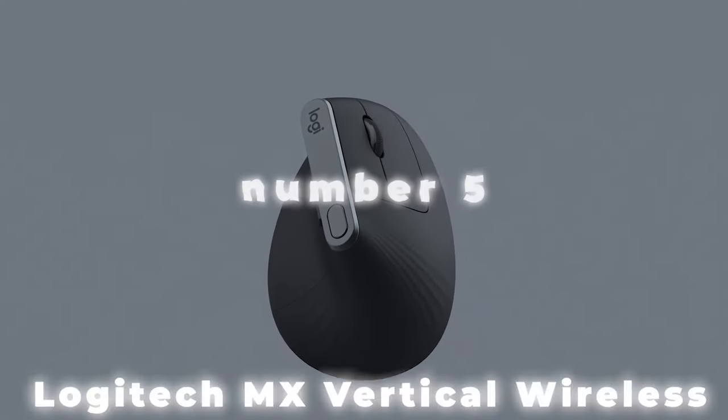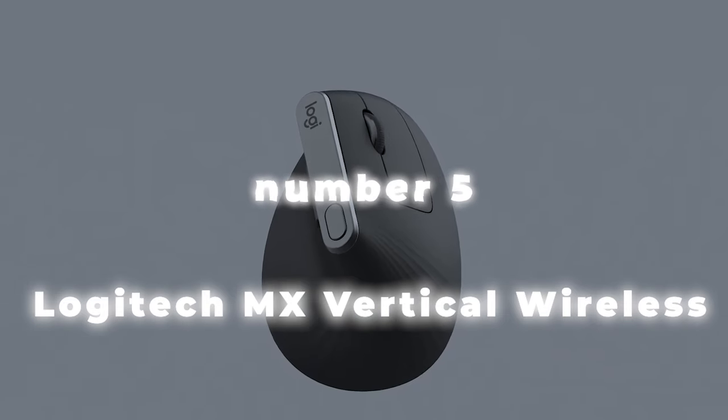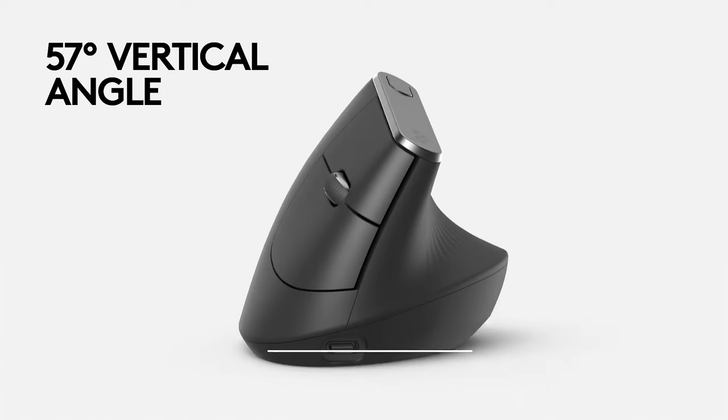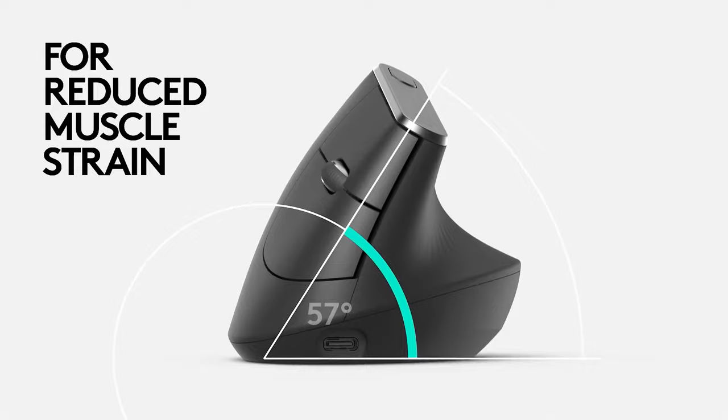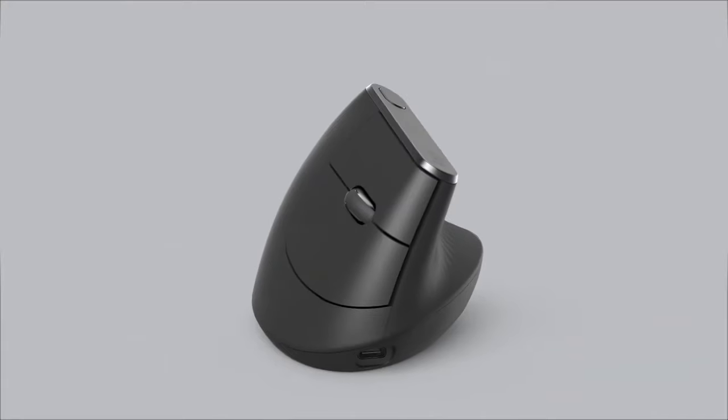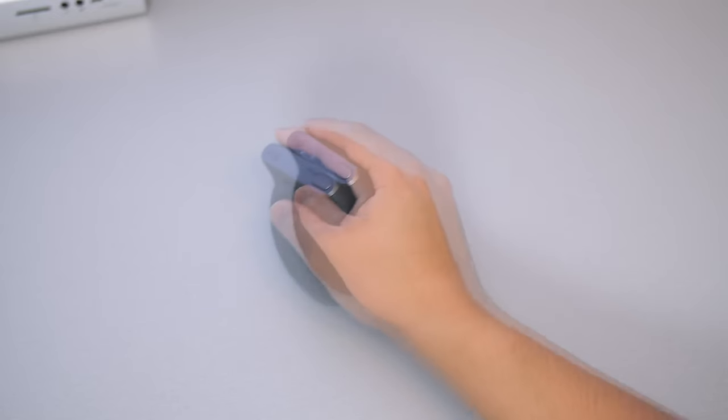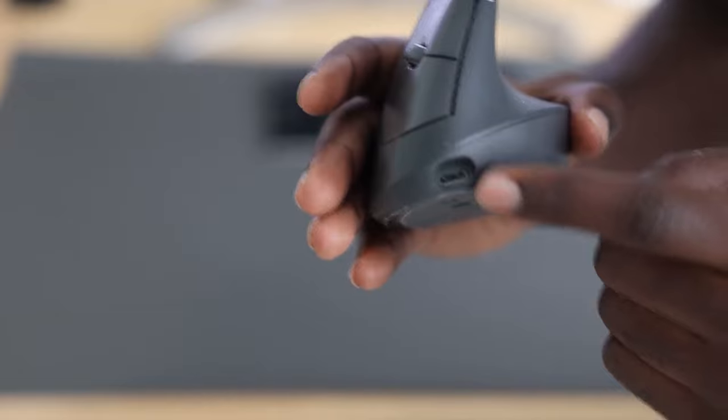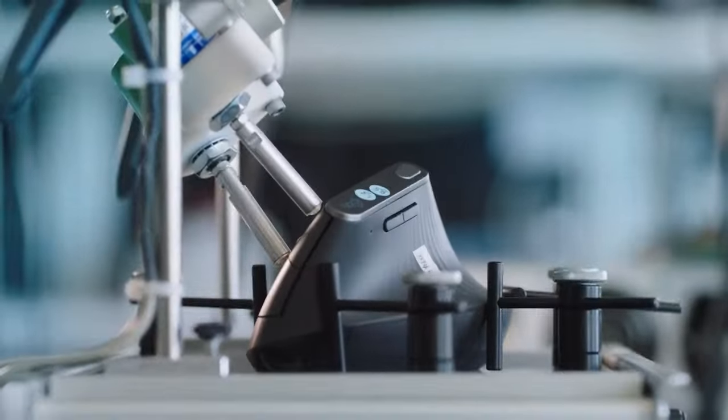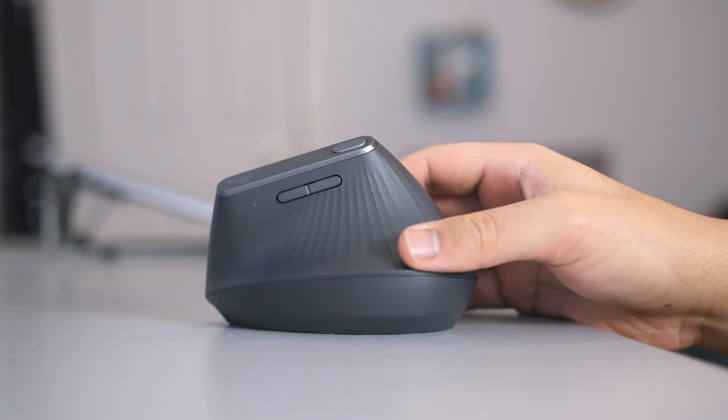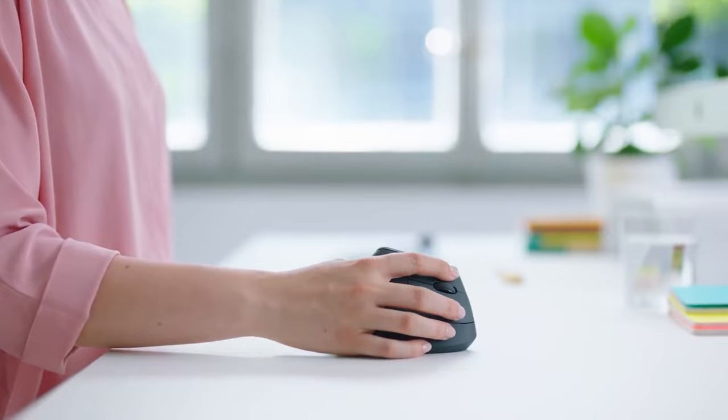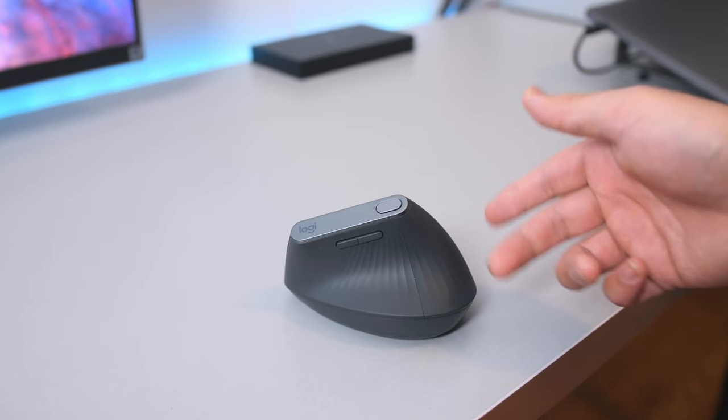Number 5. Logitech MX Vertical Wireless Mouse. Introducing the Logitech MX Vertical Wireless Mouse, a revolutionary ergonomic solution that stands out for its exceptional design and functionality. This mouse is engineered to alleviate muscle strain and elevate your overall computing experience.